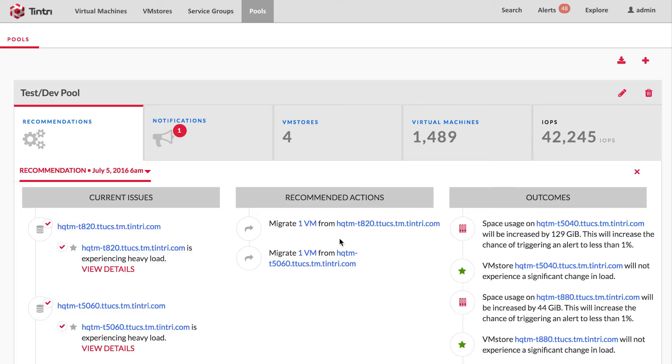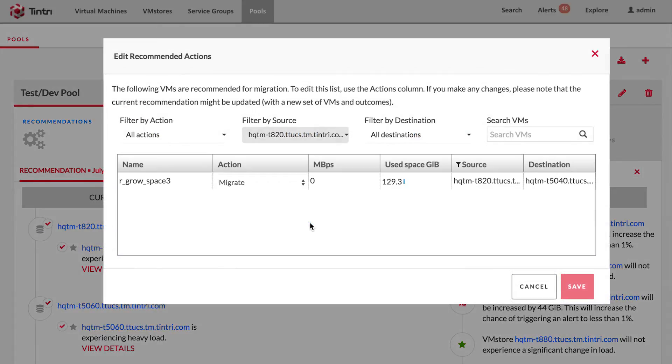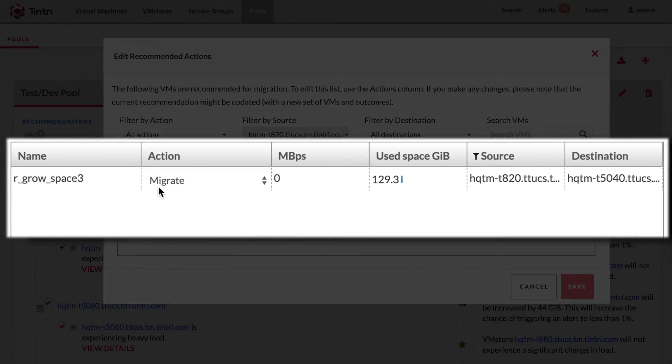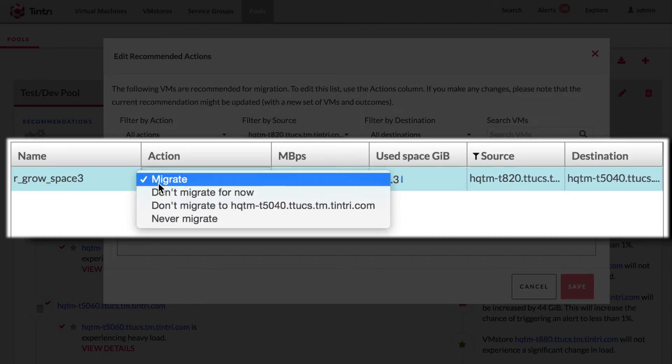The next thing you can fine tune is the set of VMs that are going to be migrated. You can review the list of VMs, and if you, for whatever reason, don't want to migrate a particular VM, you can provide that input as well.